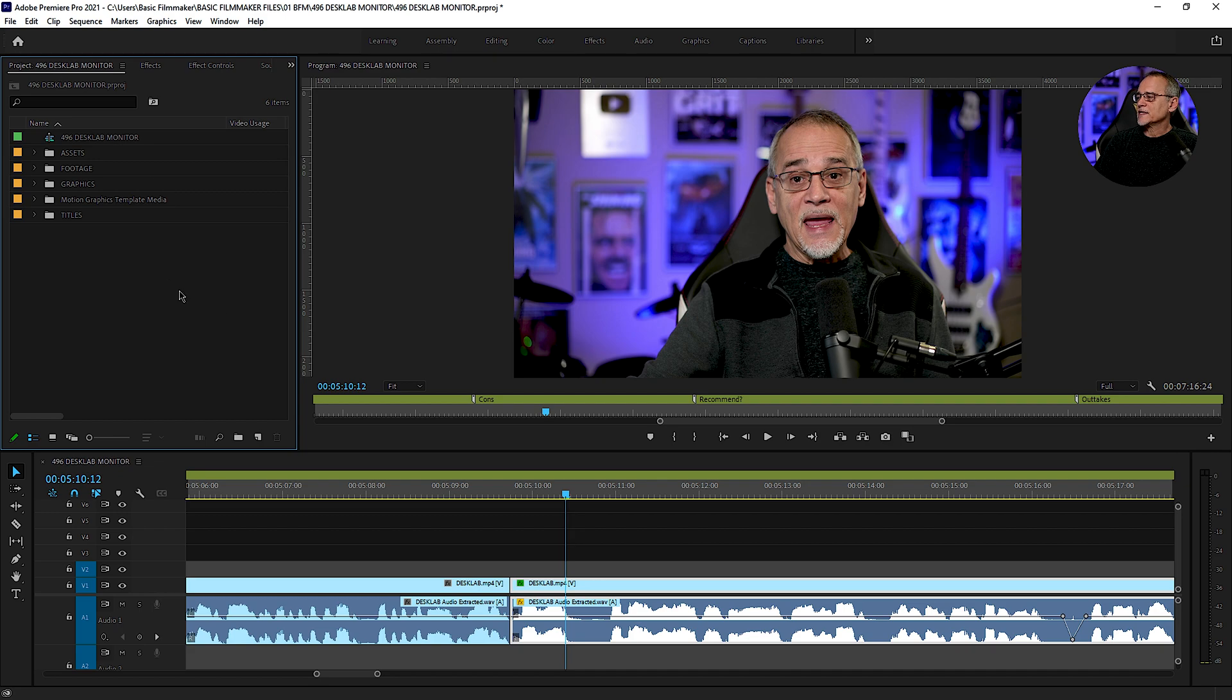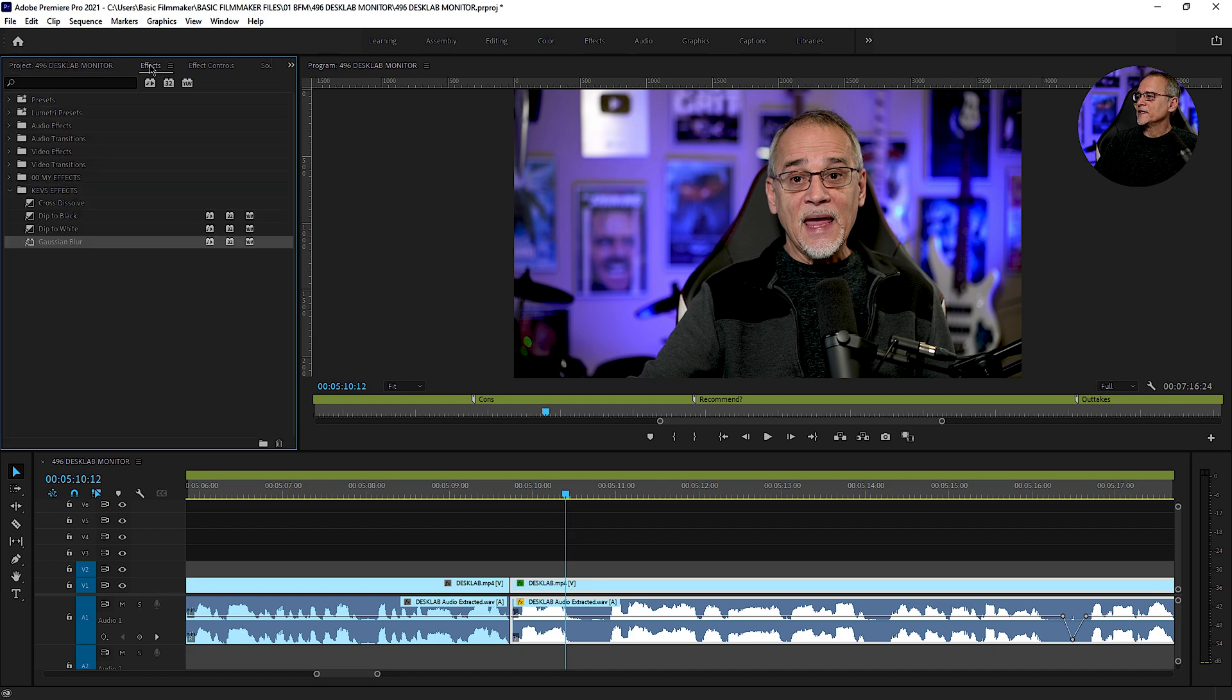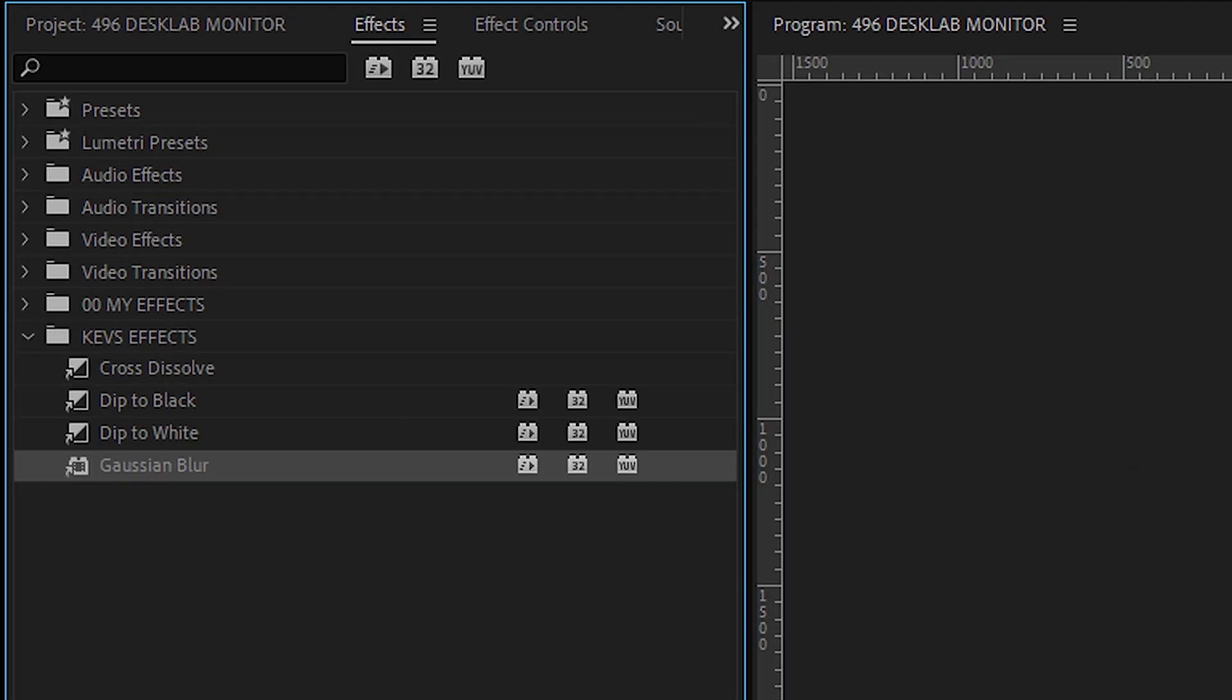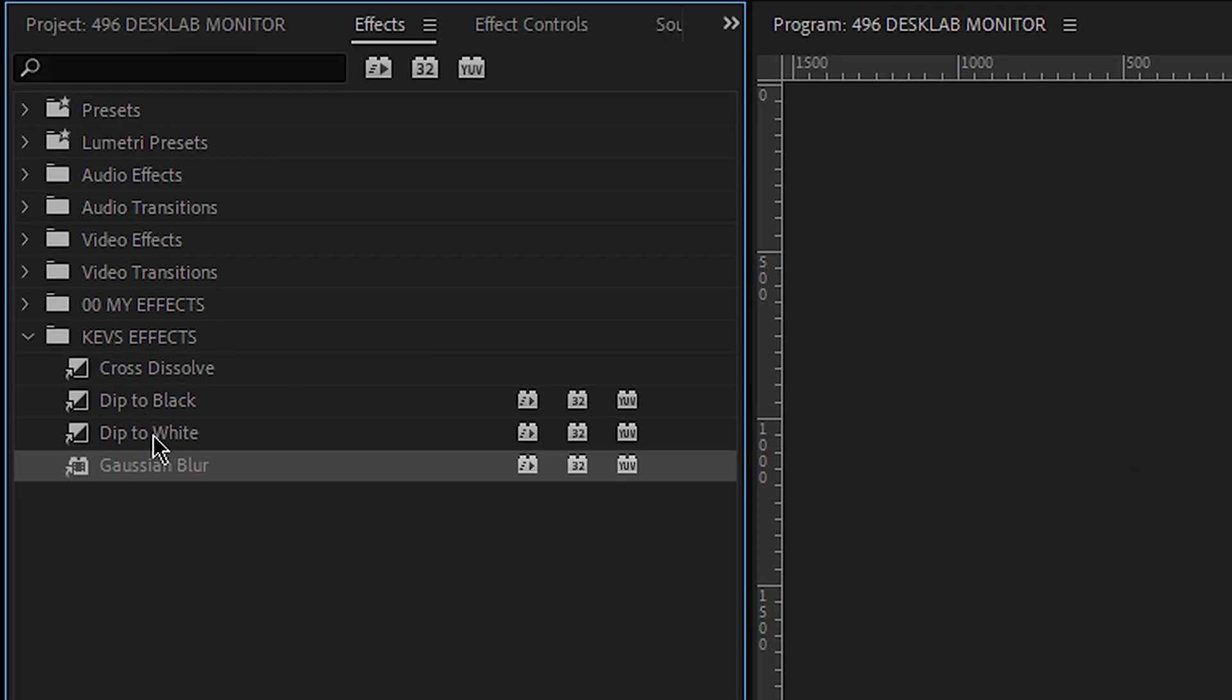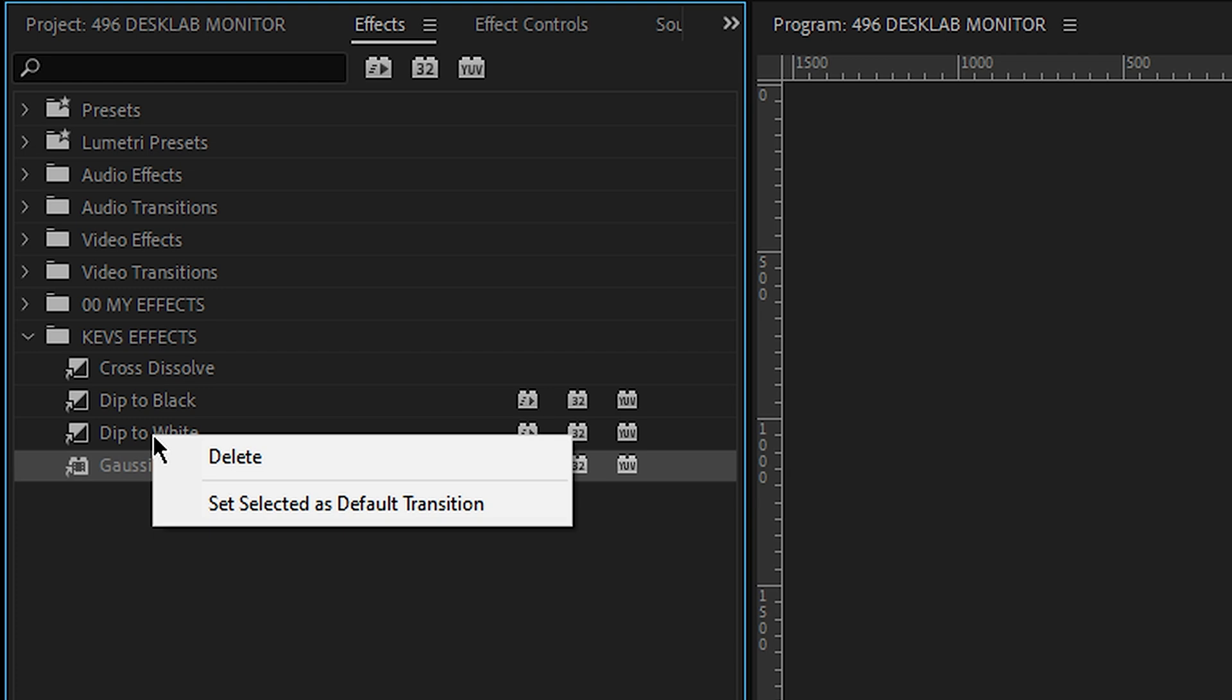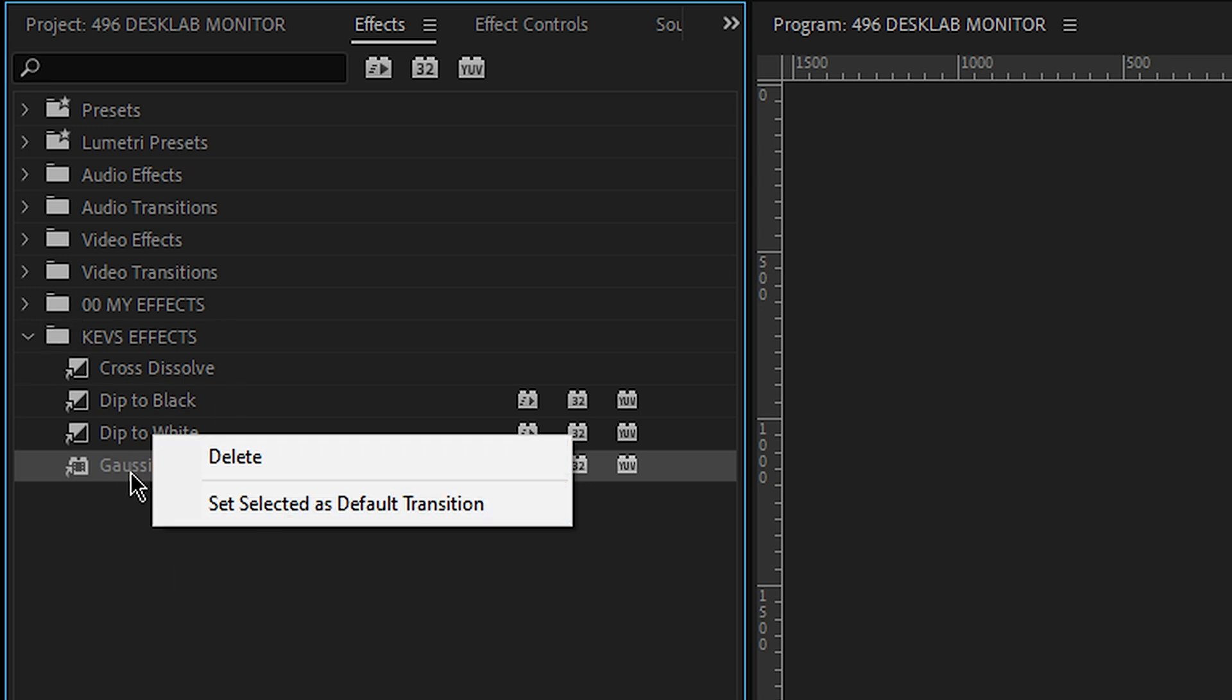I can also, as I said before in these effects, if I want to come in here, I could say dip to white. I can still, I can delete these out of here. Realize it's deleting out of these folders, not deleting the effect itself. Right here I can set it into the default transition.